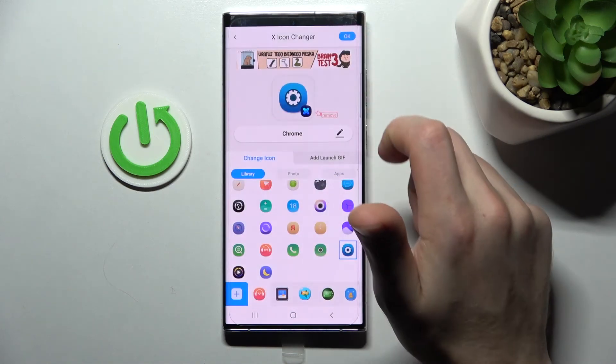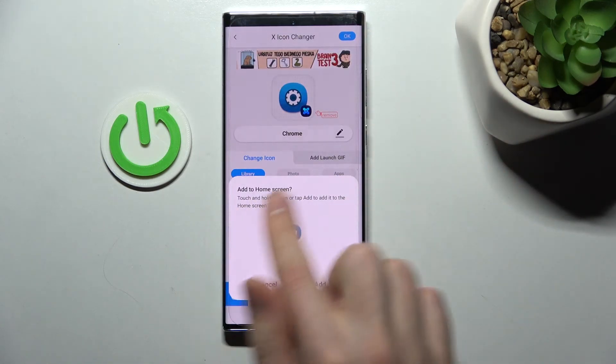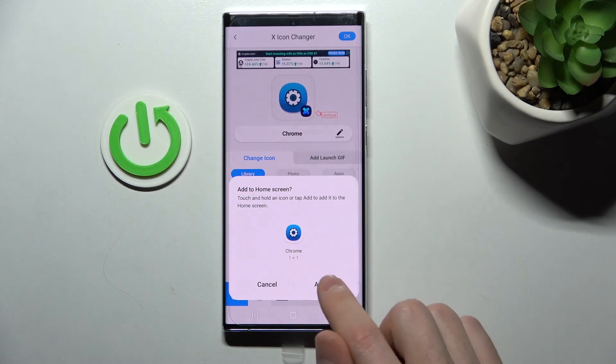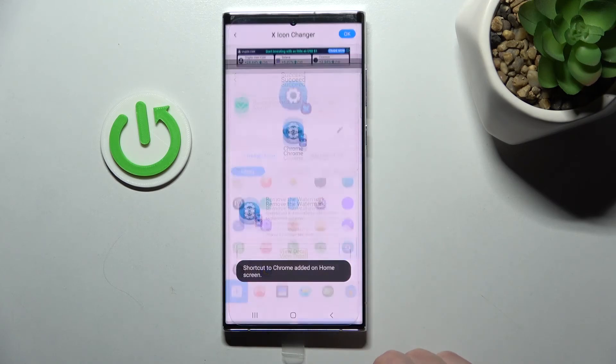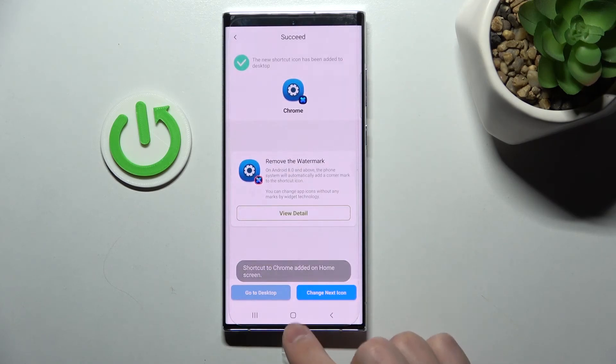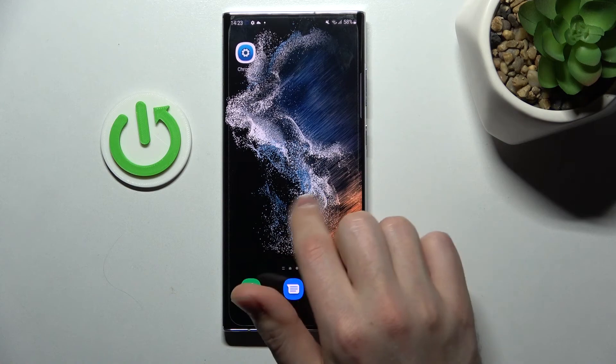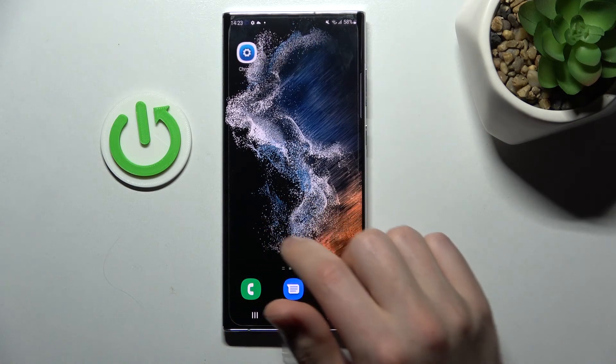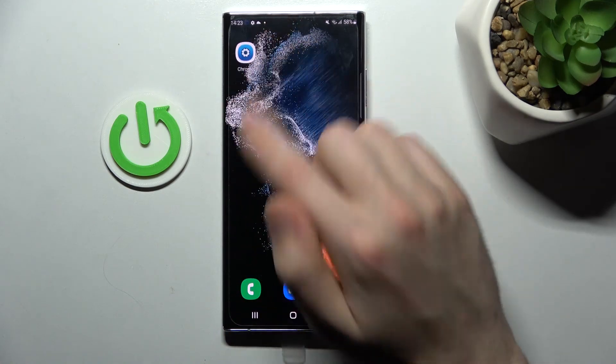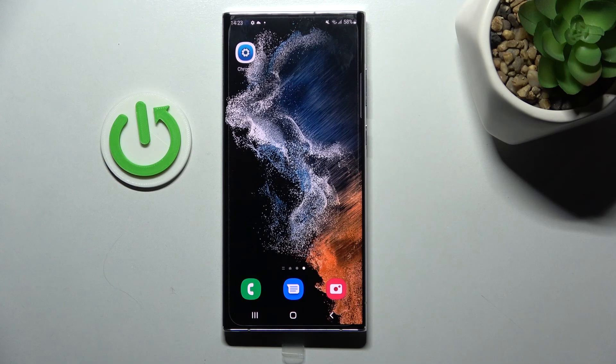Close the ads one more time, then add to home screen and press add. As you can see, a shortcut to Google Chrome has been added to our home screen. That's it! Thank you for watching, please leave a thumbs up and subscribe to our channel.